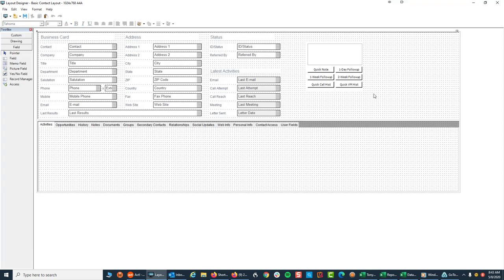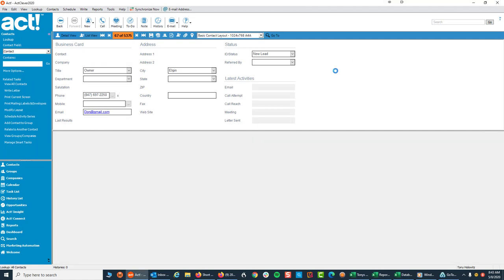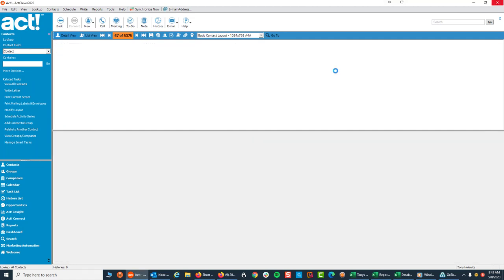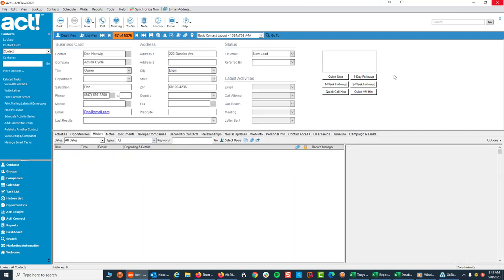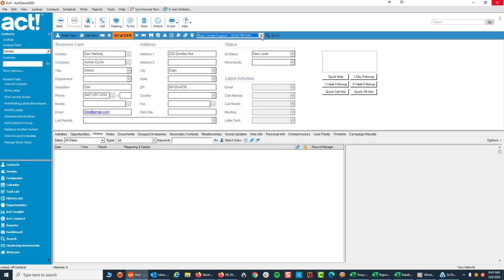So now here is our layout. I'm going to close this and again, if you don't see the layout immediately, you might have to switch to it if you're on another layout. Because I'm on it, I don't have to switch.